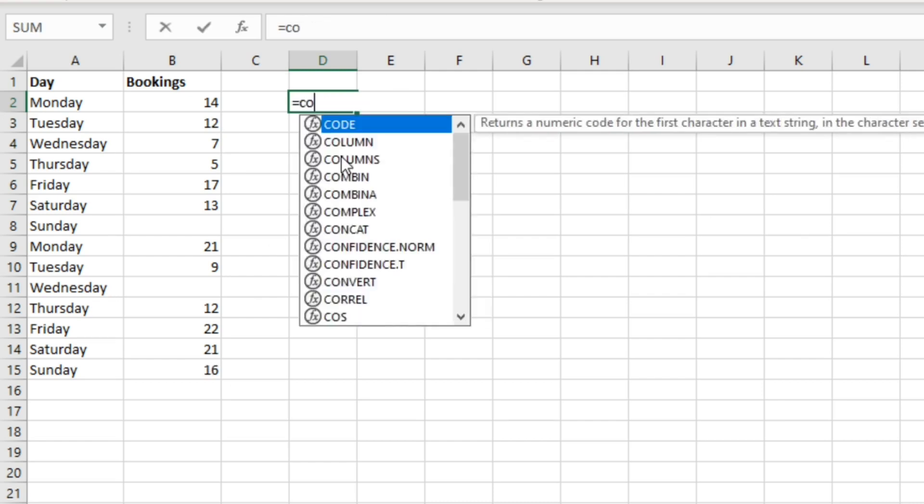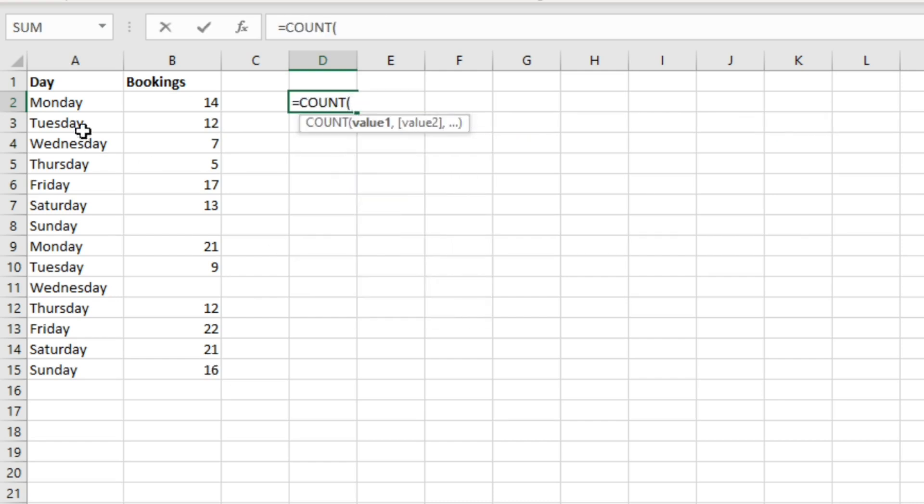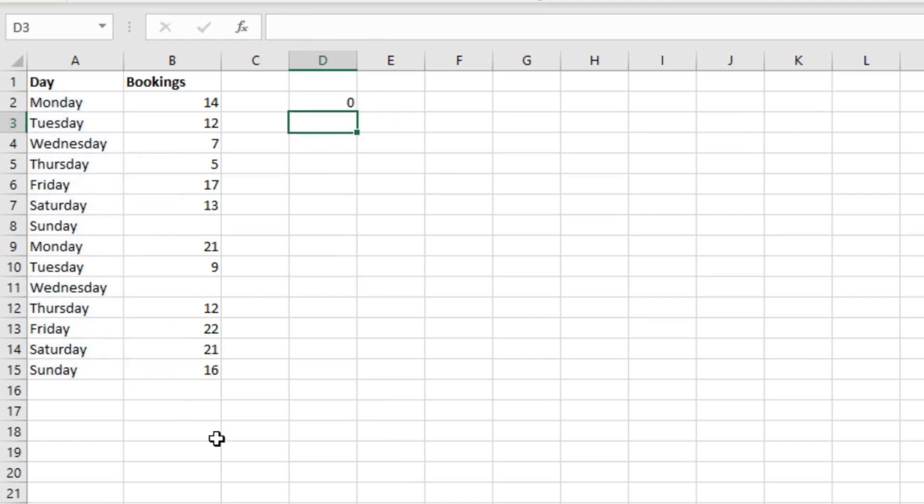Now let's see what happens if we use the COUNT function on text. So this is the text here, the different days. If we hit enter we get zero, and that's because the COUNT function only works when you're counting up cells that contain numbers.